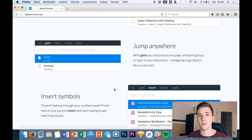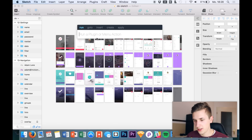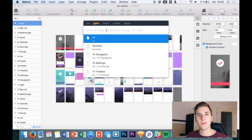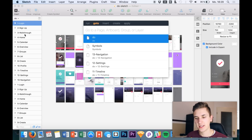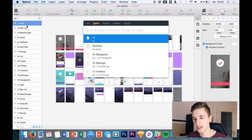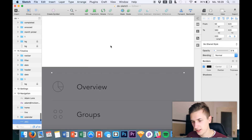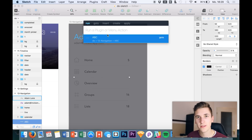The next feature is 'jump anywhere' — this means we can simply type in what we want: any layer, any group, any artboard. For example, I've named a line layer in Sketch 'ABC' — it's in the last artboard of the file, and we're currently at the first artboard. Let's test how fast this works: type in 'ABC' and boom — we jump straight to that last artboard.